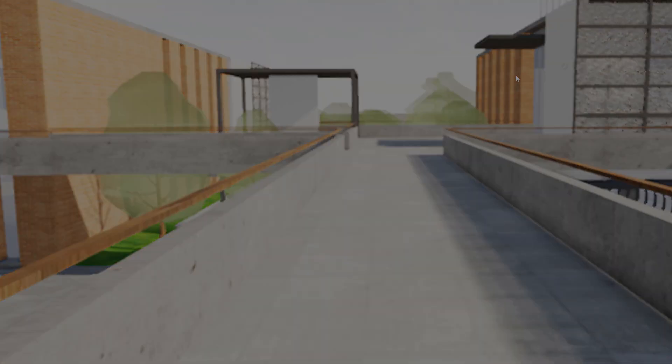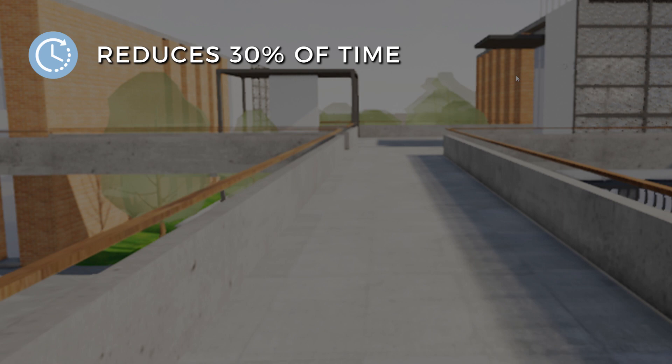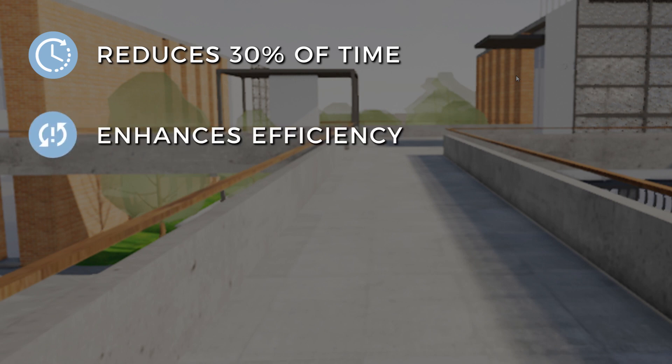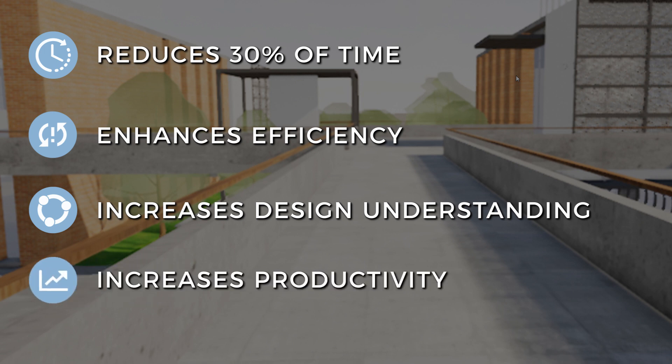Trezzy saves almost 30% of the time spent in the design process by enhancing efficiency and increasing design understanding, communication and collaboration, thereby increasing productivity.